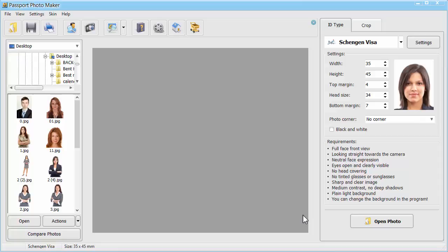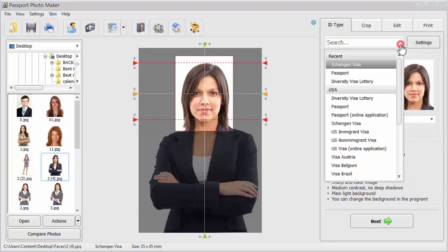Launch the program and drag the photo you want to edit to the working area. Choose the desired document on the ID Type tab. In this case, we'll pick US Passport.